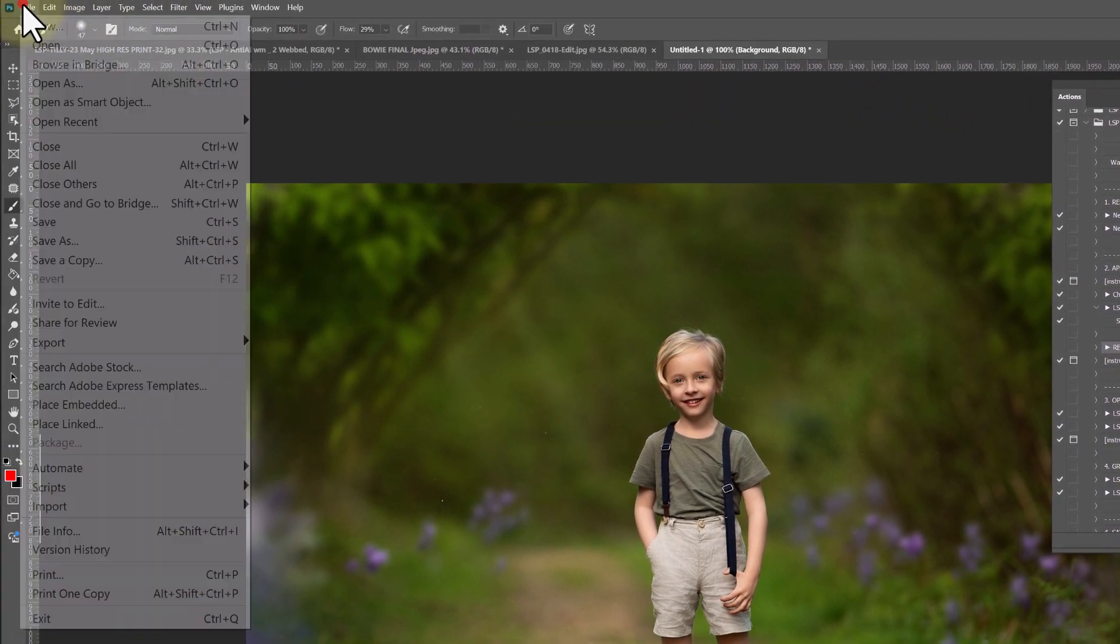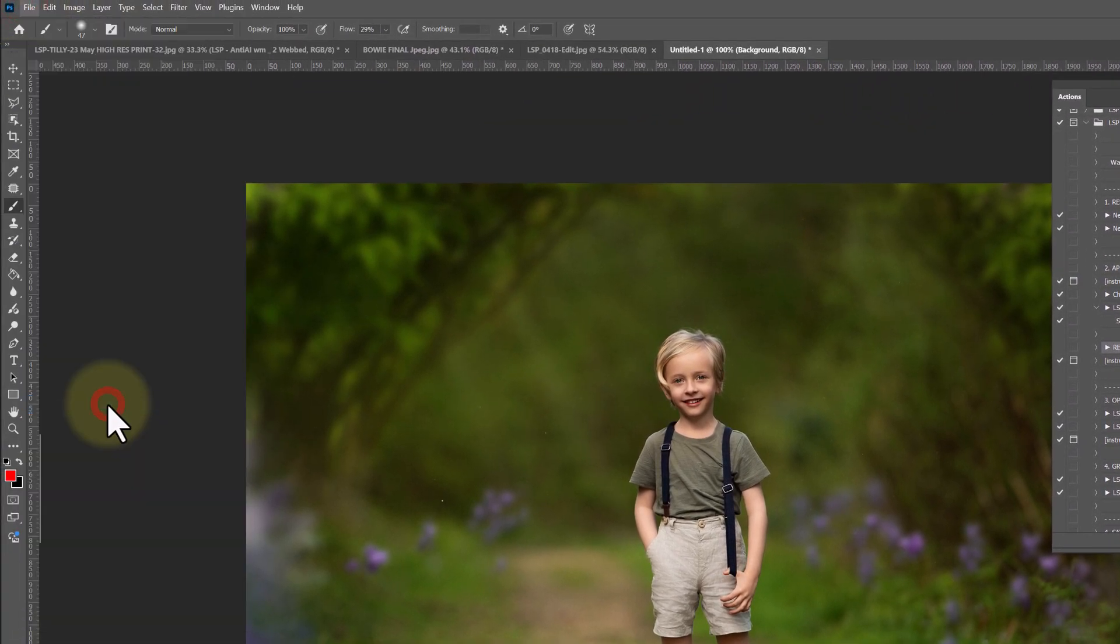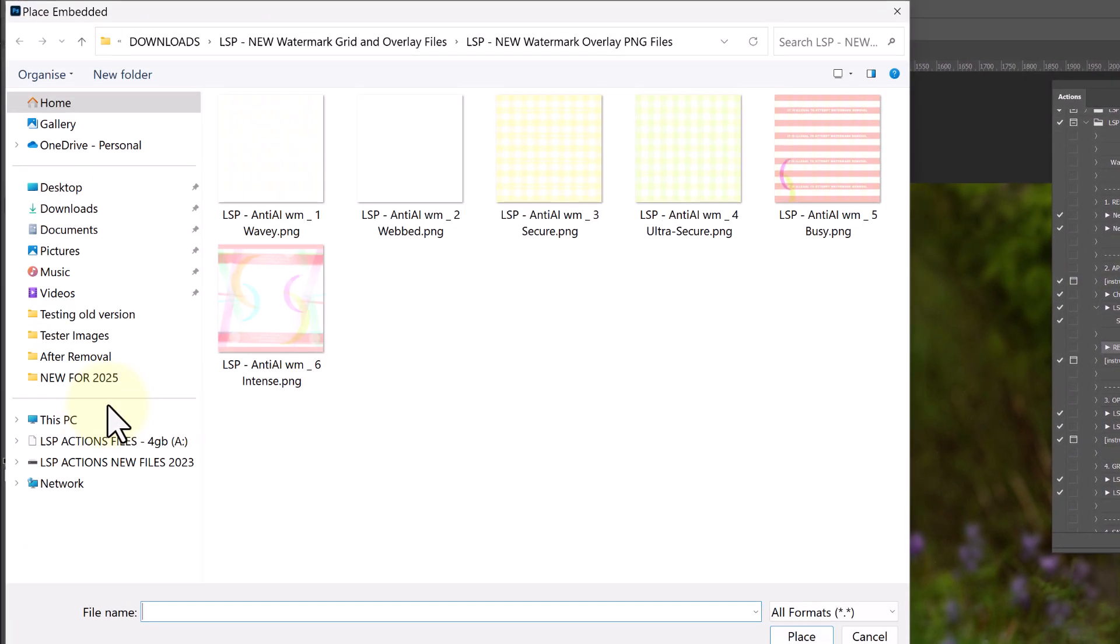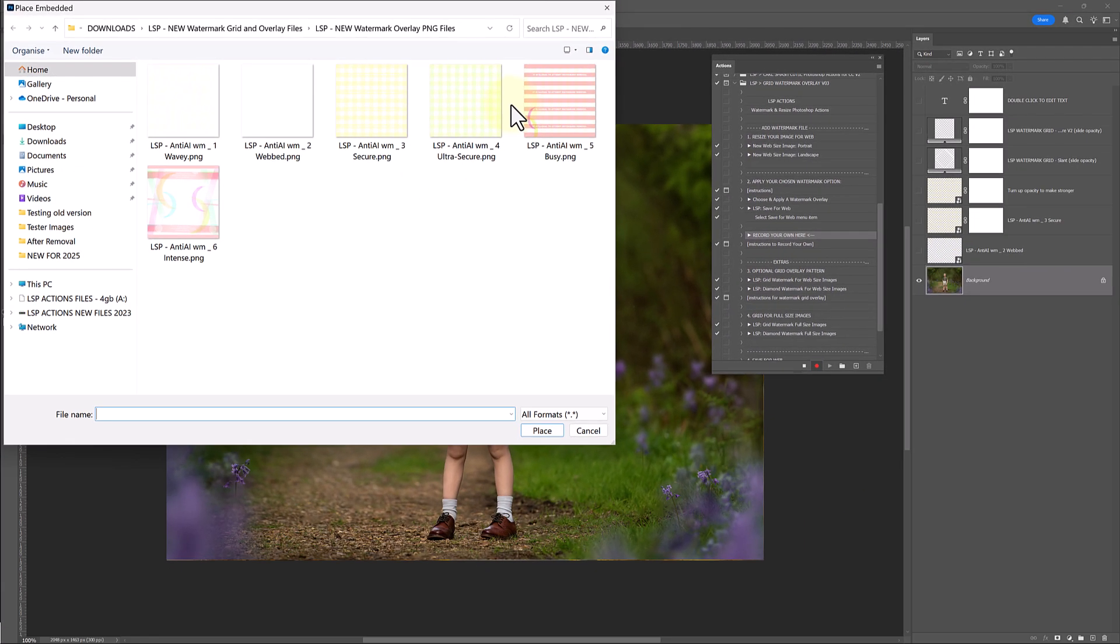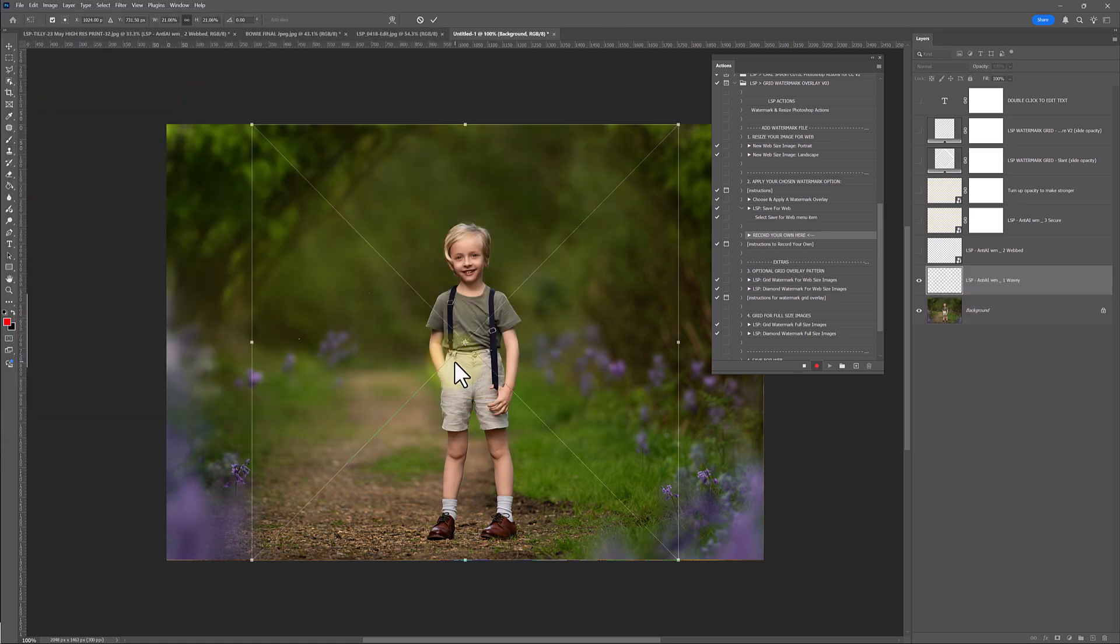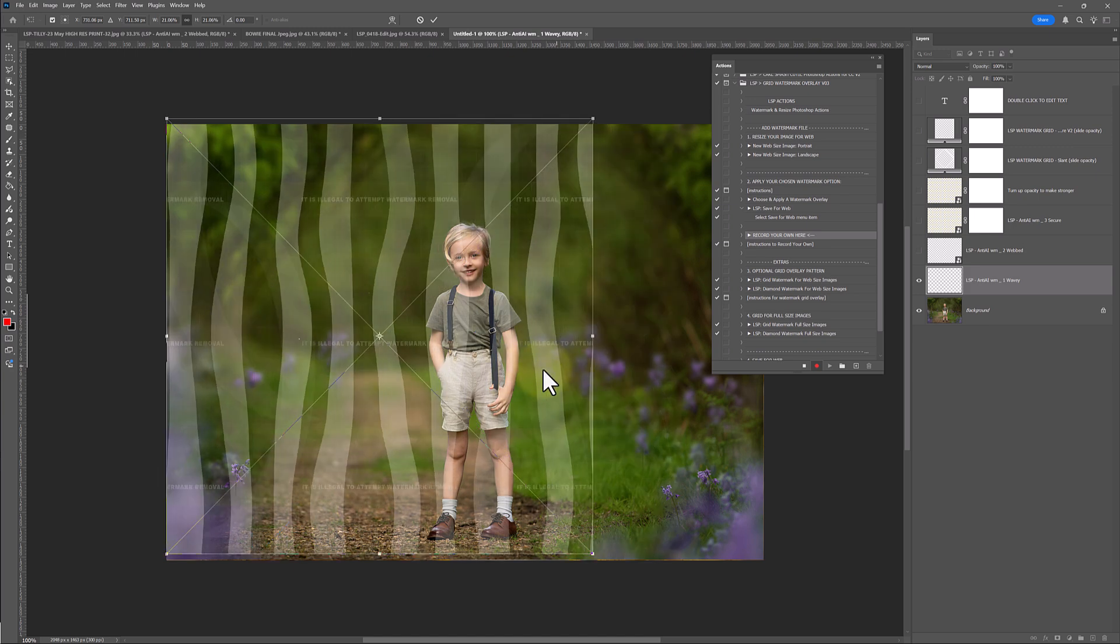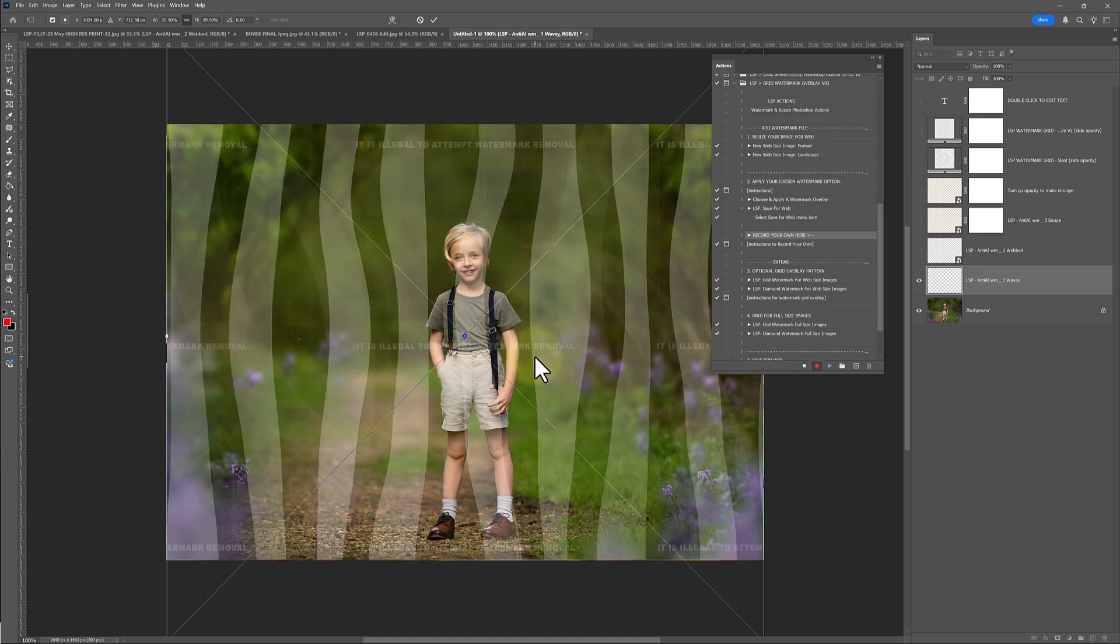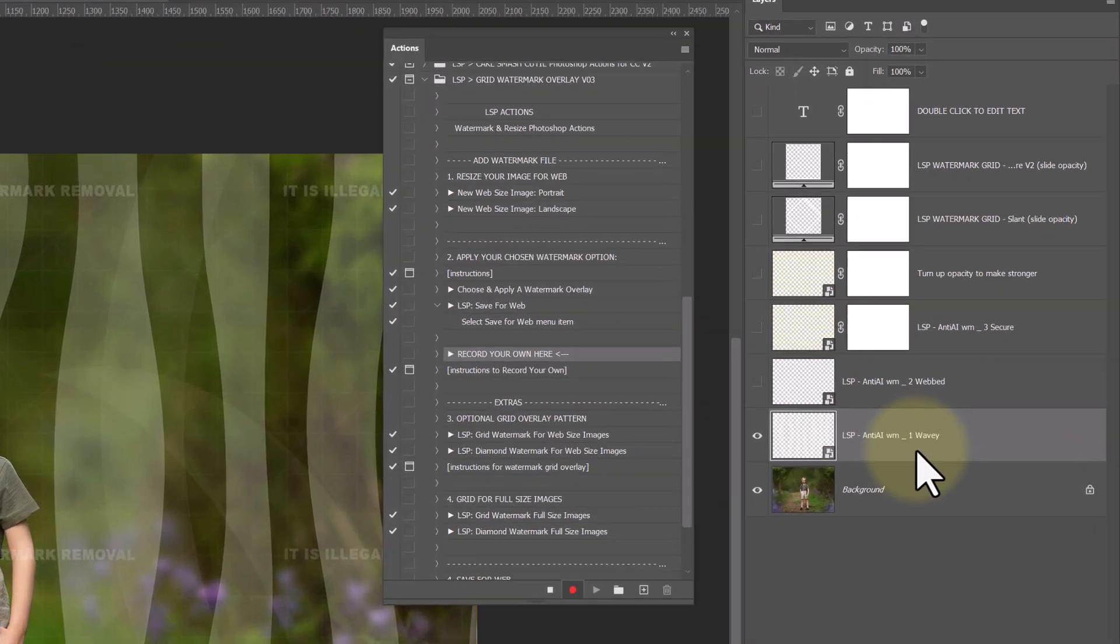I'm going to go up to file and hit place embedded. This will open up our folders. Locate and choose the overlay PNG file you're going to want to use. Look through these, find the one that you think is best for your images. I'm just going to drag this roughly in and hit double-click and it's in.